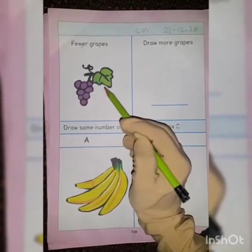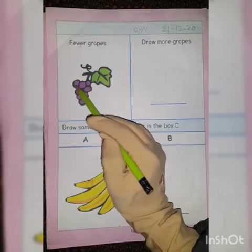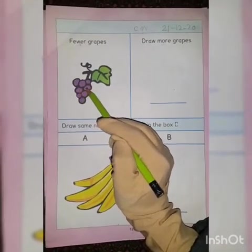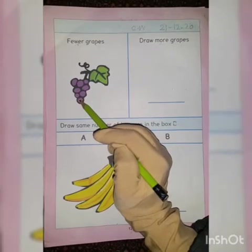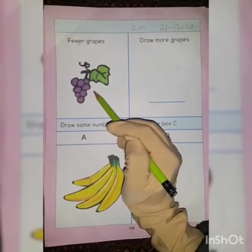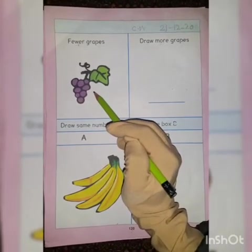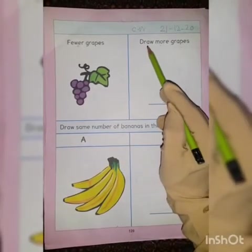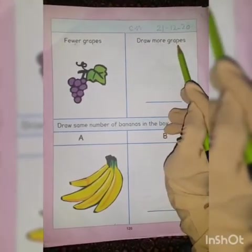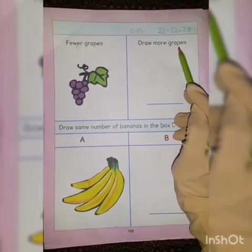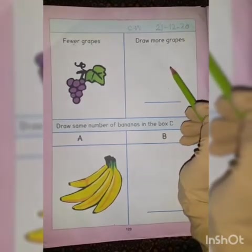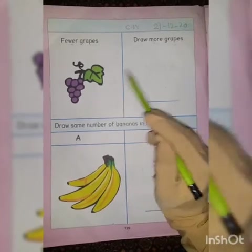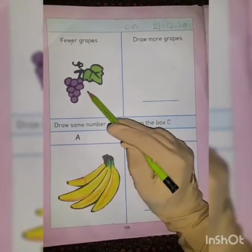There are one, two, three, four, five, six, seven, eight — there are eight gaps in this picture. So here we have to draw more gaps. In this box we have to draw more gaps than fewer, means more than eight gaps we have to draw here.